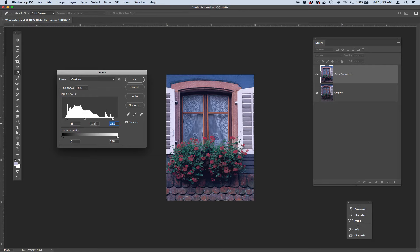So you've got 18, about 1.3 for mid-tones, and you've got about 232 for your highlights. Click OK.